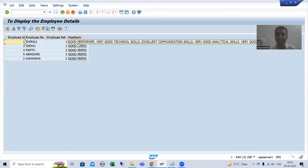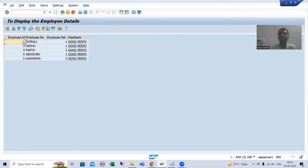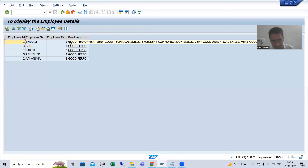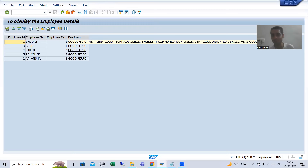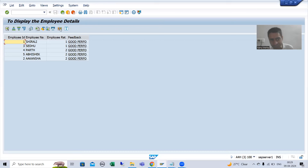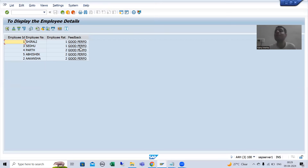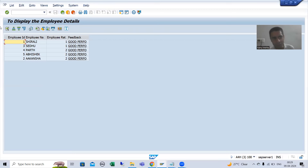Whenever you click on this hotspot, the user command will be called. If you remember, when we created buttons in the application toolbar or did hotspot, every time the user performs some action the user command is called. We will follow the same process.